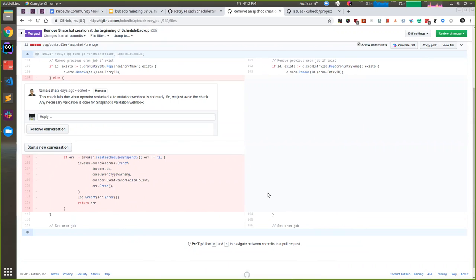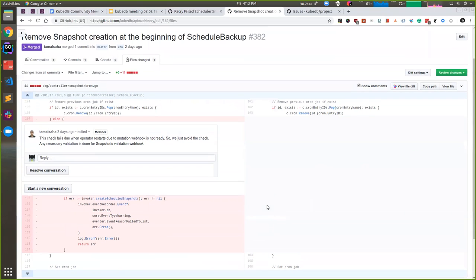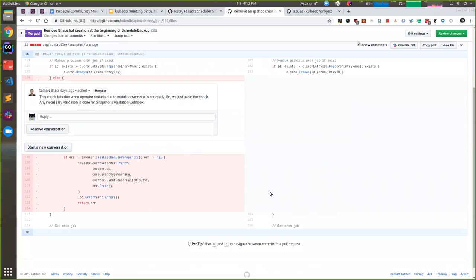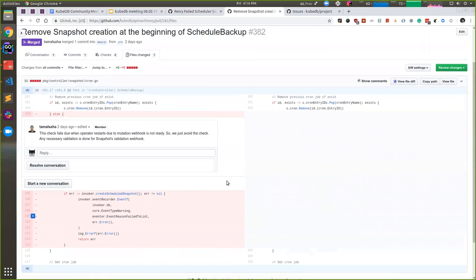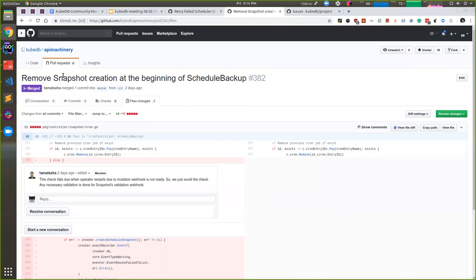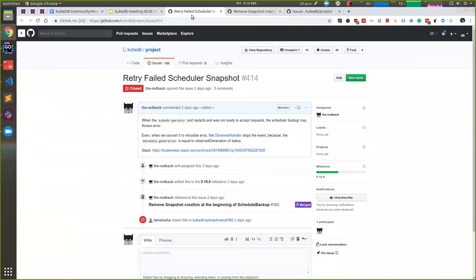Right now we are skipping the first snapshot. We are only adding it to the cron, and after that we will try to take the snapshot at the scheduled time. If it fails, it will keep failing, but at least right now we are not taking the initial snapshot for a scheduled backup because if a pod restarts, the KubeDB operator will force a snapshot of all the databases that are running, and that is pretty bad. So we are skipping taking the initial snapshot for schedule backup, and that will also fix this problem. It will add the snapshot at the scheduled time and keep trying after a periodic interval.